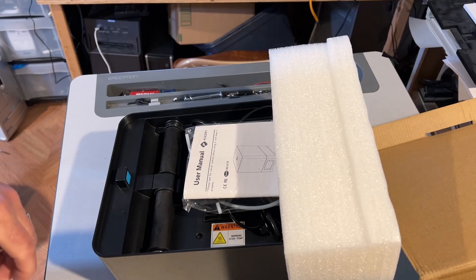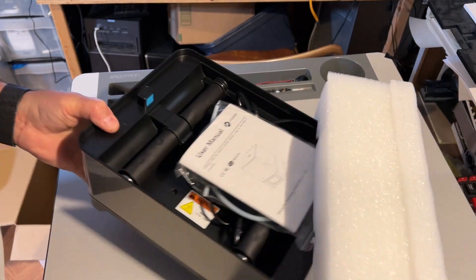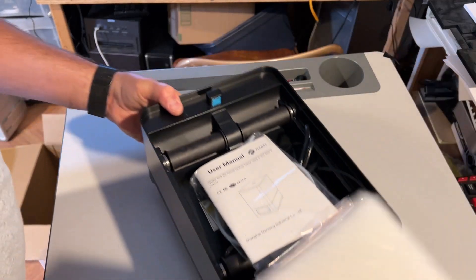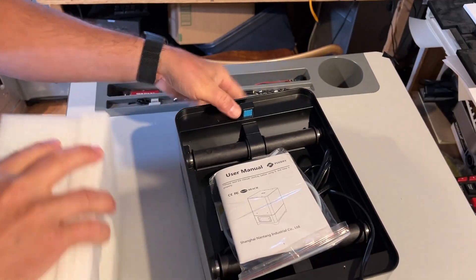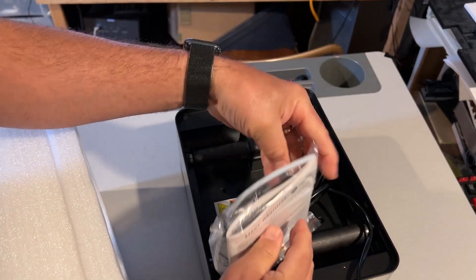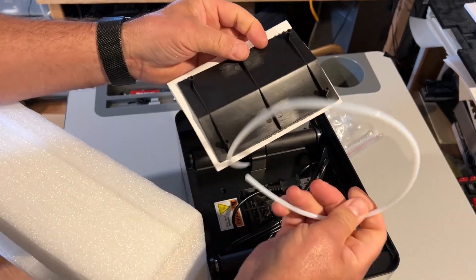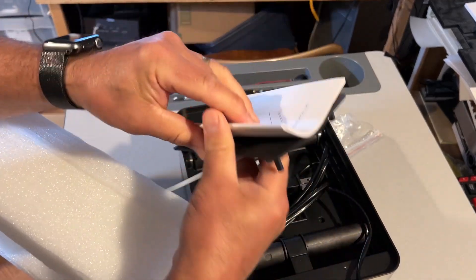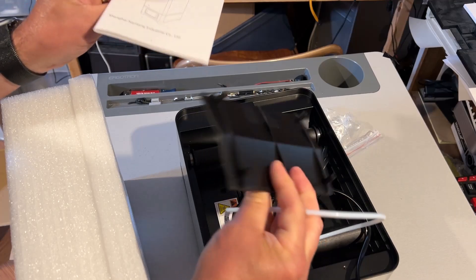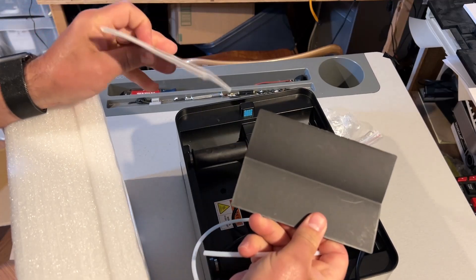And there is the dryer. Let's slide it out of the packing material. Of course, we've got a manual, PTFE tubing, and a shroud or deflector.